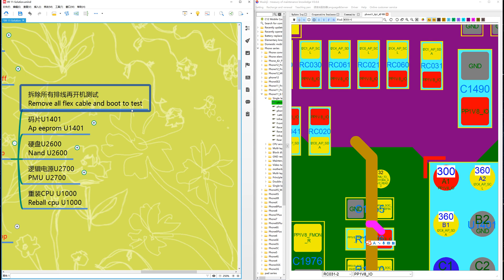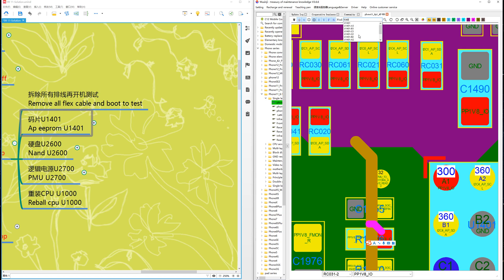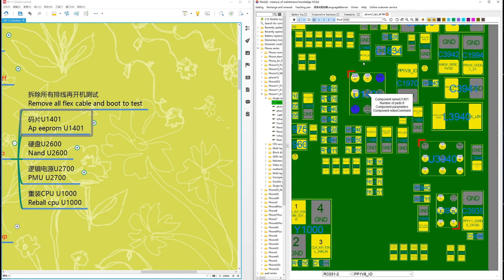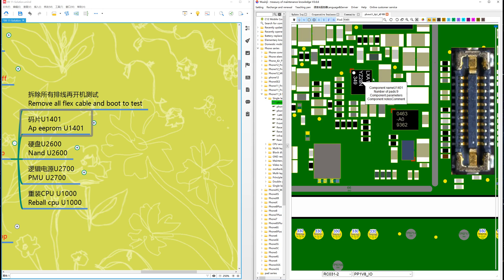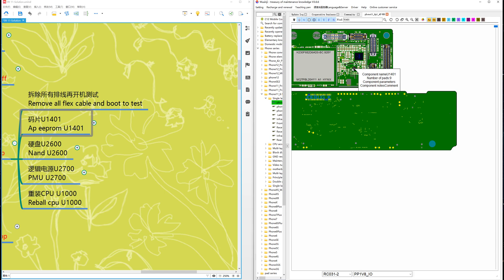If no problem, then the second step: check AP prompt U1401. U1401 — it's here, near the NAND.